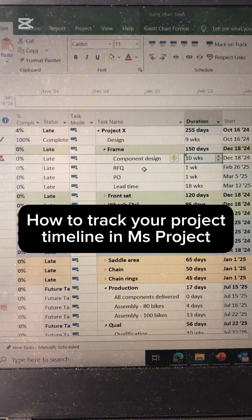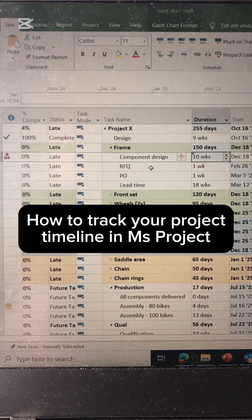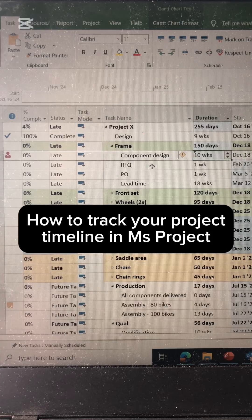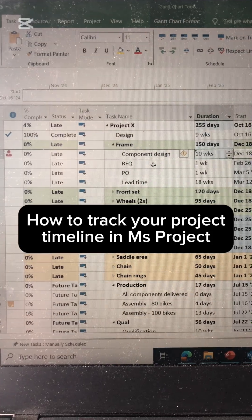It's very important that you always update your tasks so you understand where your timeline is going. Make sure to like and share this video so it can reach more people and help them learn project management, and don't forget to subscribe for more content. See you!